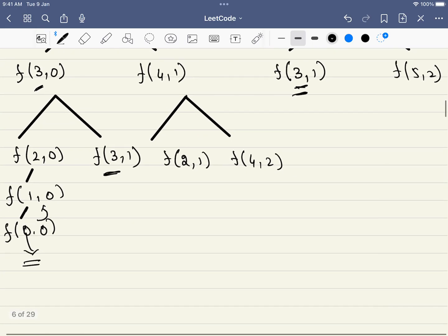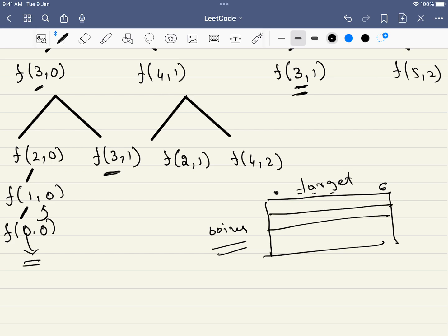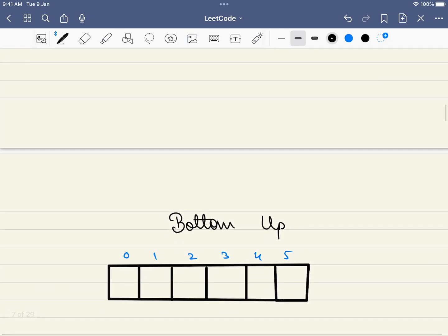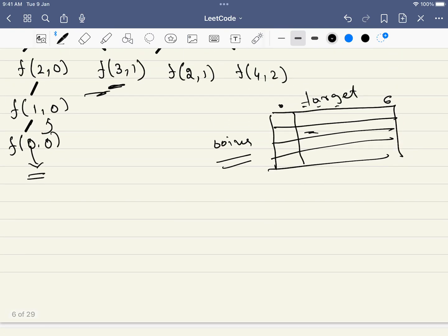One approach is to use a 2D memoization table with coins on one axis and target values from 0 to 6 on the other, storing computed results to avoid recomputation. However, a better approach is the bottom-up DP method, which uses only a 1D array. In the top-down approach we branch into many sub-problems, some going to negative values, so the bottom-up approach starting from the base and building upward is more efficient.